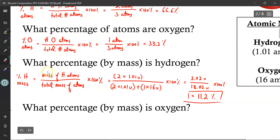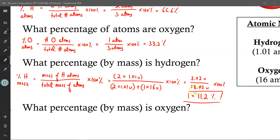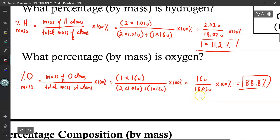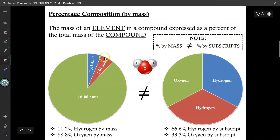So hydrogen makes up 11.2% of the mass of an entire water molecule. If we do the same for oxygen, using the exact same equation but replacing the mass of H atoms with mass of oxygen atoms, we end up with 88.8%. So if a question asks for the percent composition by mass for a particular element, what it's asking for is the mass of an element in a compound expressed as a percentage of the total mass of the compound itself.